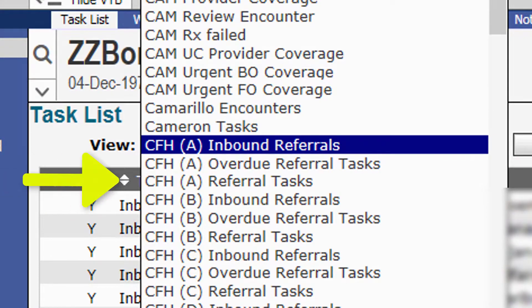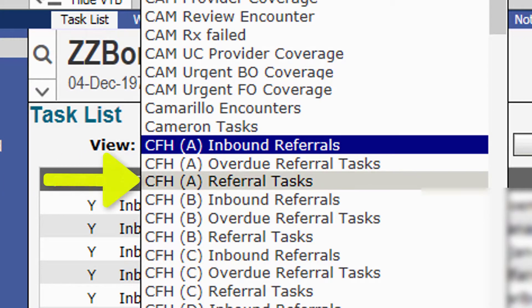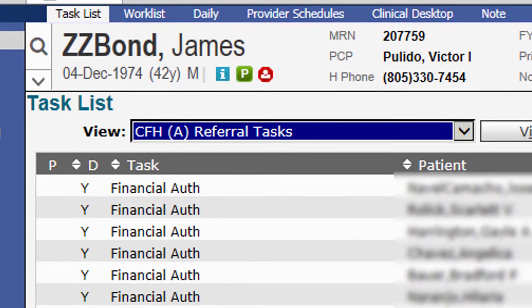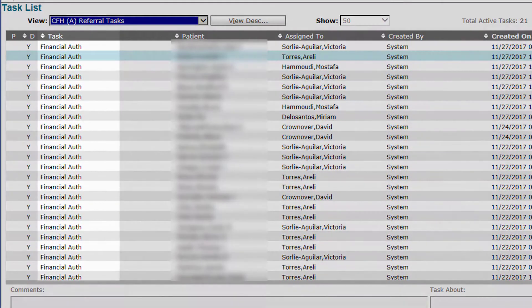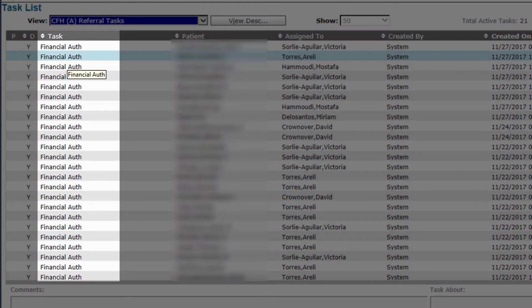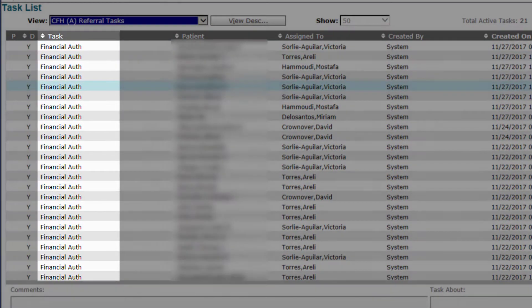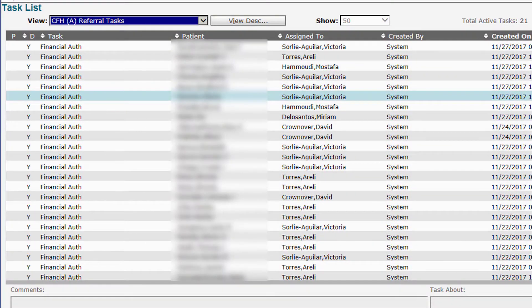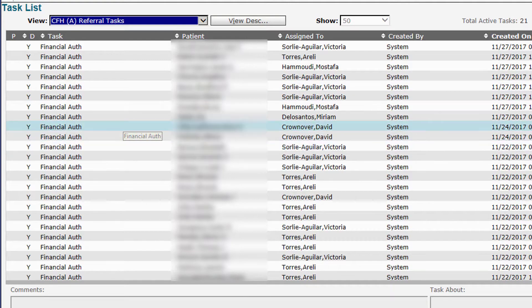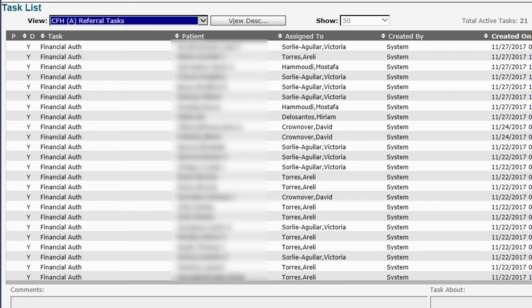The next bucket that you need to be concerned about is the referral task bucket. In this bucket you can see a number of tasks that are assigned to you, and you can see that the task is set as financial auth. Basically, all of these tasks are orders that your provider has created for their patients, and now you have a task to follow up and make that referral happen.